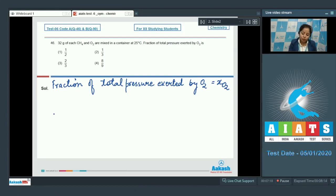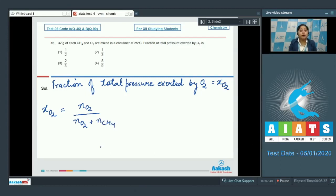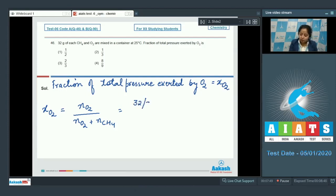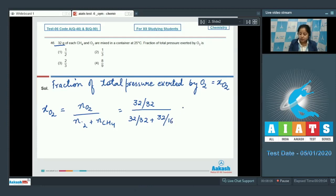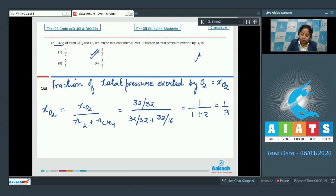We calculate the mole fraction of O2 using: moles of O2 divided by (moles of O2 plus moles of CH4). Number of moles equals given mass divided by molar mass. For O2: 32/32 = 1. For CH4: 32/16 = 2. So mole fraction of O2 = 1/(1+2) = 1/3. The correct answer is option number 2.